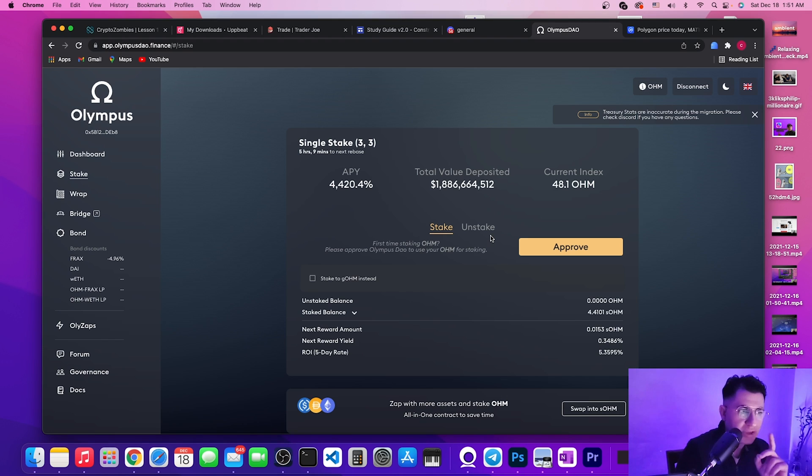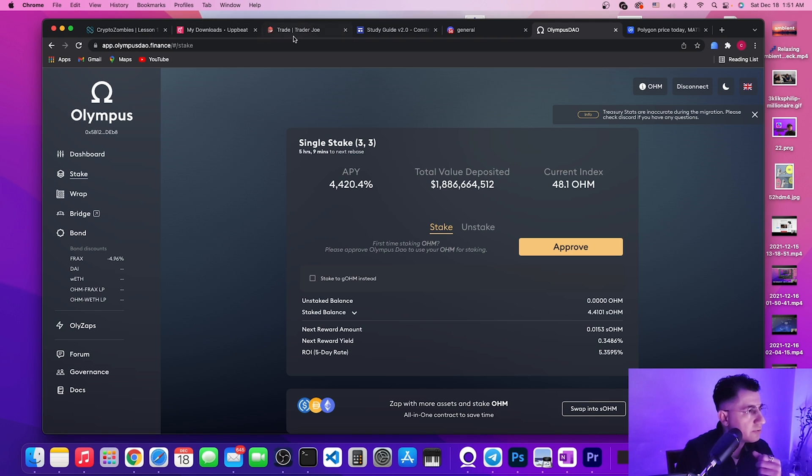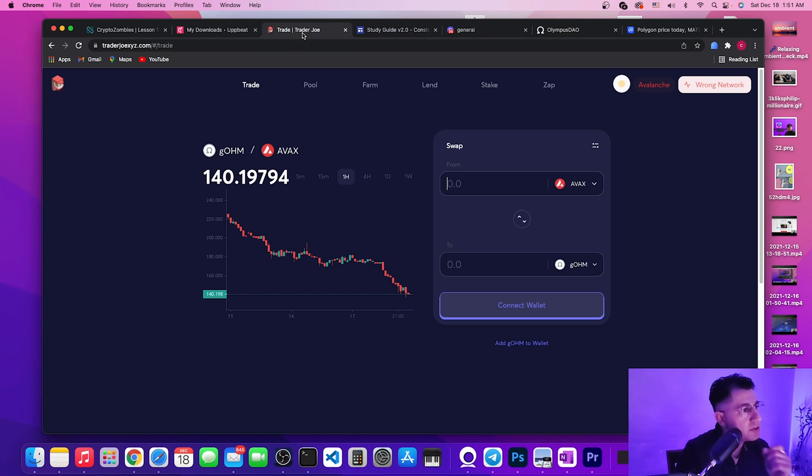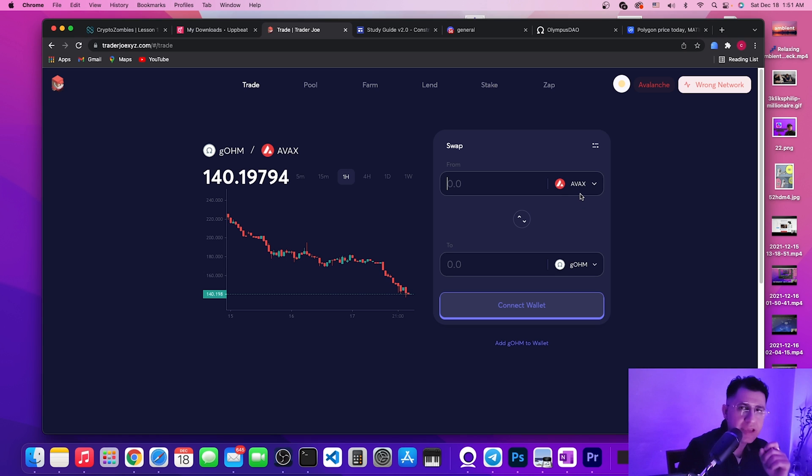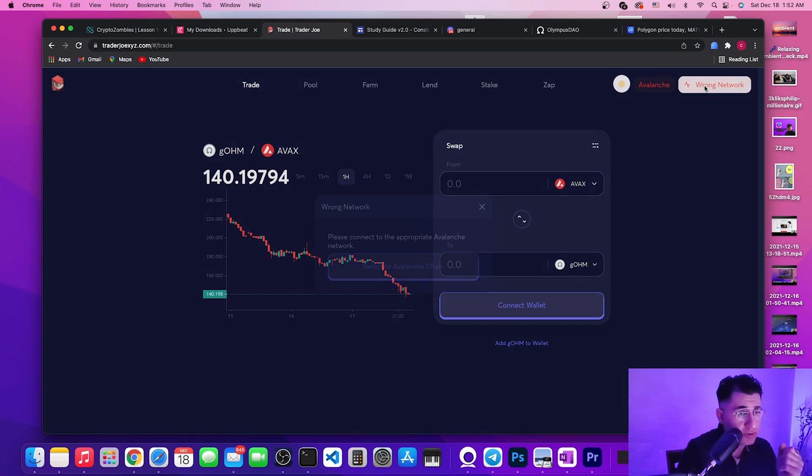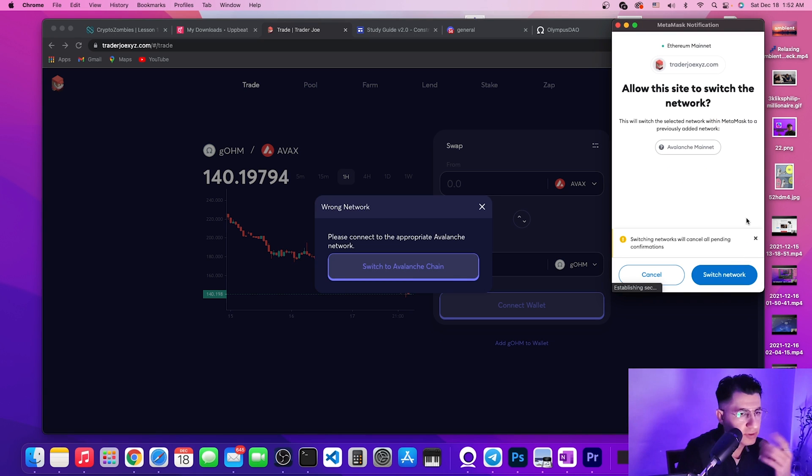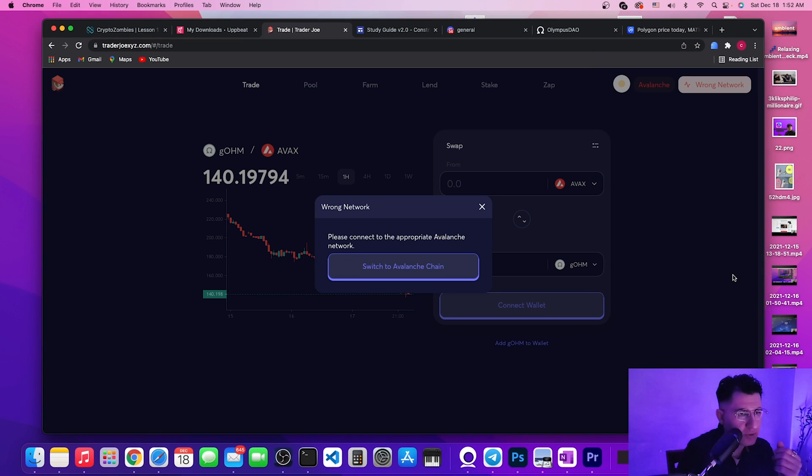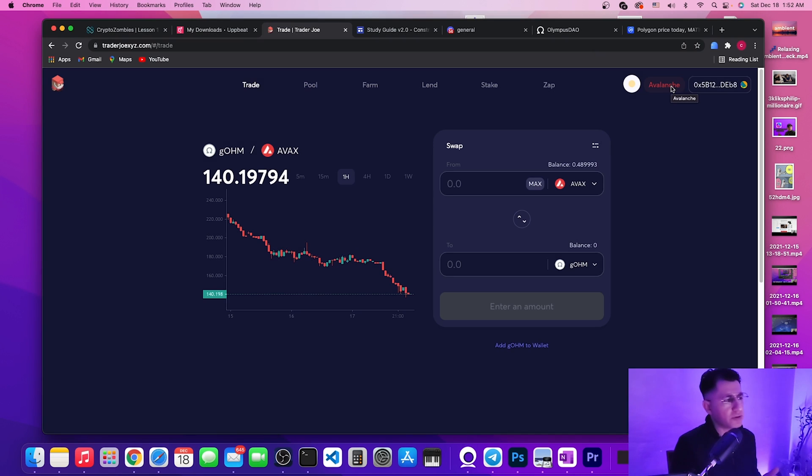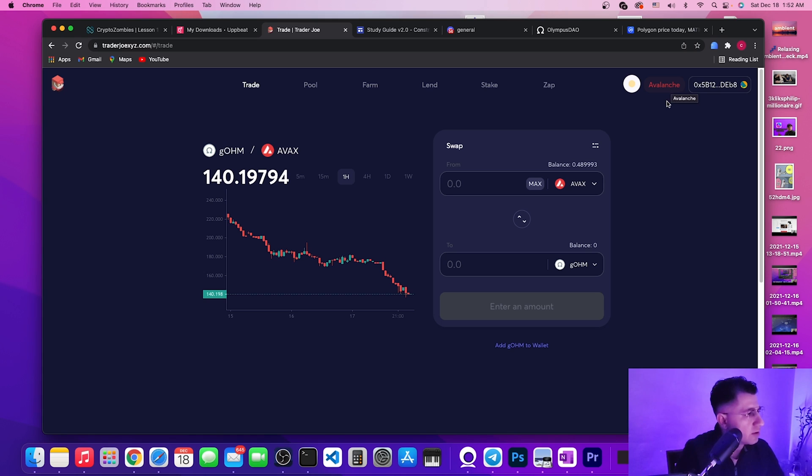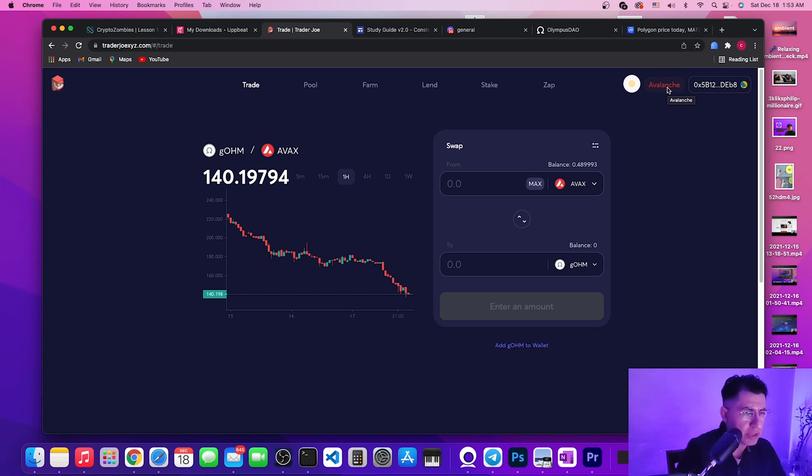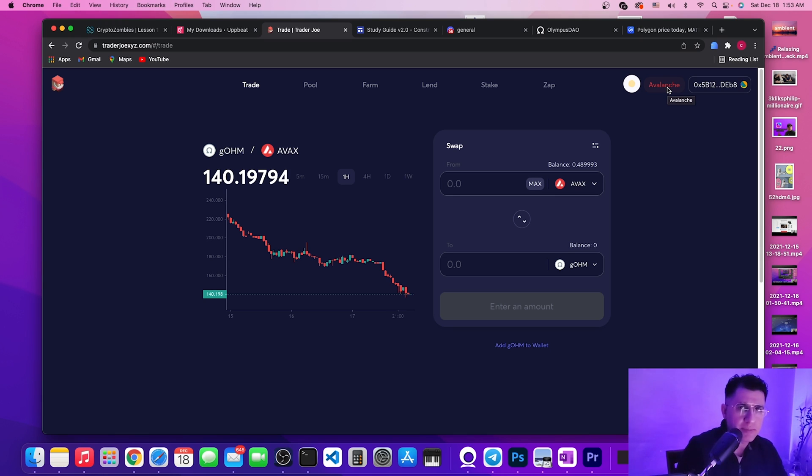What if I show you a way that you can even bypass not only Ethereum network but Olympus protocol altogether, and still get the rebates and still get all the benefits of price appreciation? Come with me, let me show you.